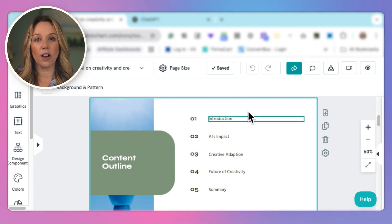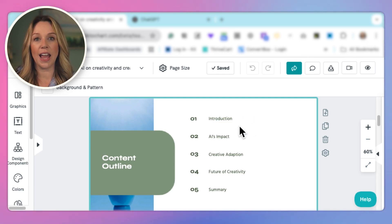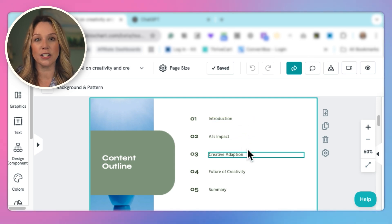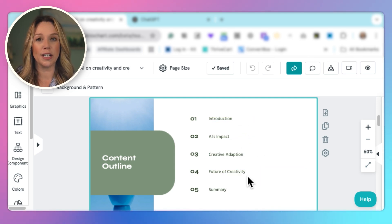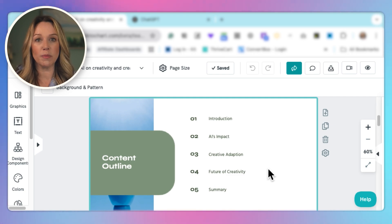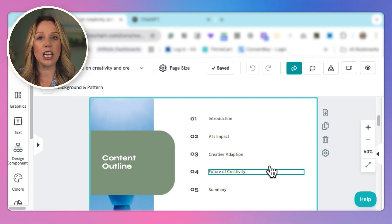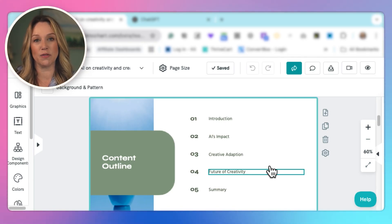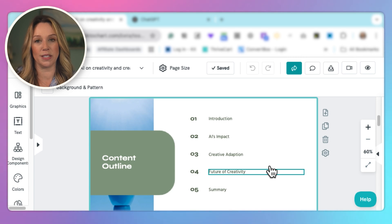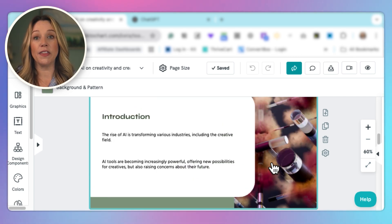We have our introduction, AI's impact, creative adaptation, the future of creativity and a summary. Now these all seem like great topics. So I can use these and I can flesh them out a little bit more later in something like ChatGPT. But here I can go through and see what bullet points it's created to help spark my ideas for how I want to present this idea.